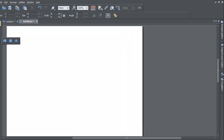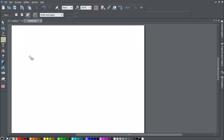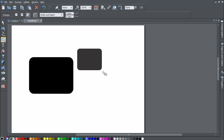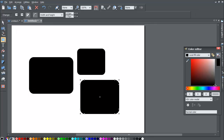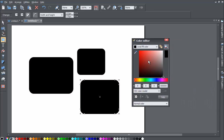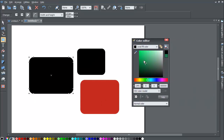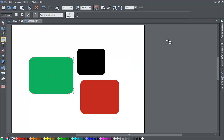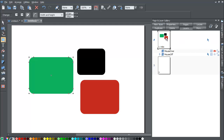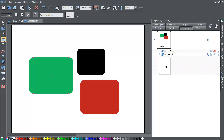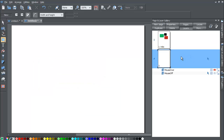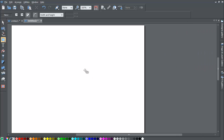Left-click on the index thumbnail to select the first page, then go to the Quick Shape tool and draw any shape. If you don't know how to use this, refer to a previous tutorial covering quick shapes. Then go to your Color Editor and give the shapes a few different colors. Go back to the Page and Layer Gallery and you'll see the thumbnail reflects the changes made — it gives you a preview of what's in the document. Now let's click on page 2.